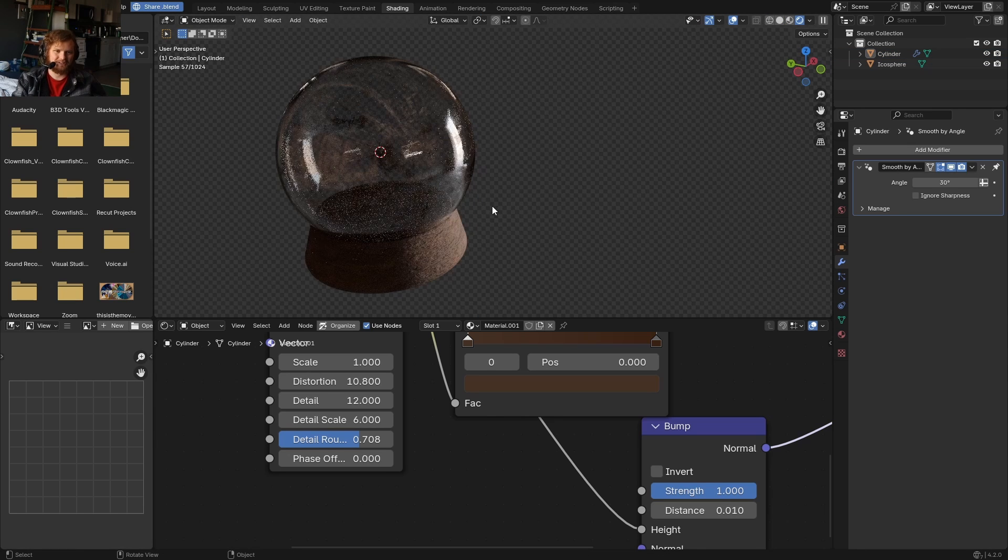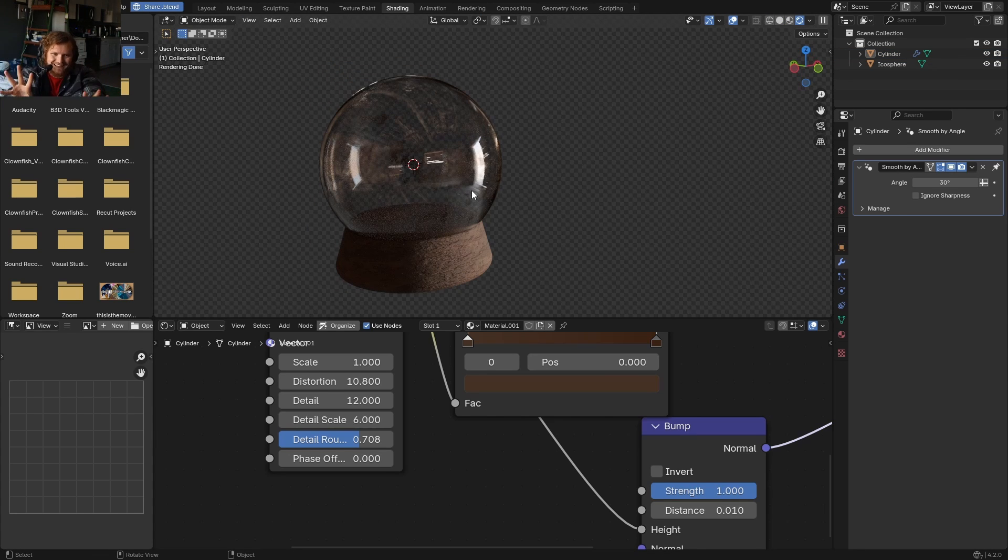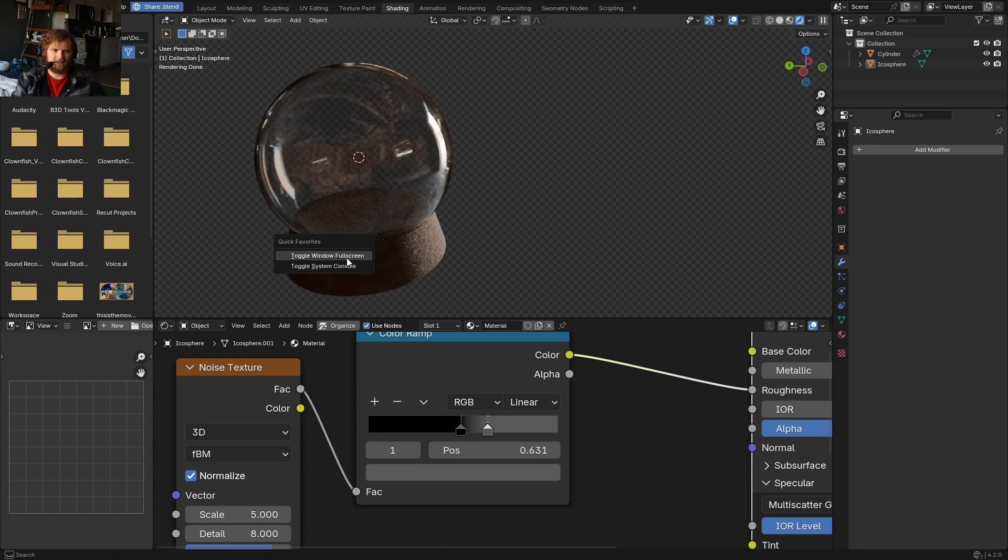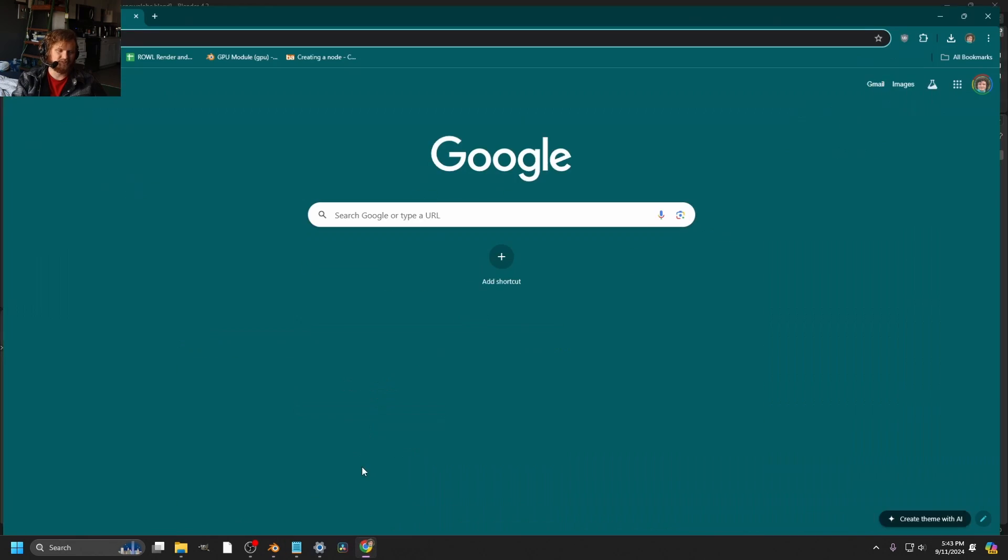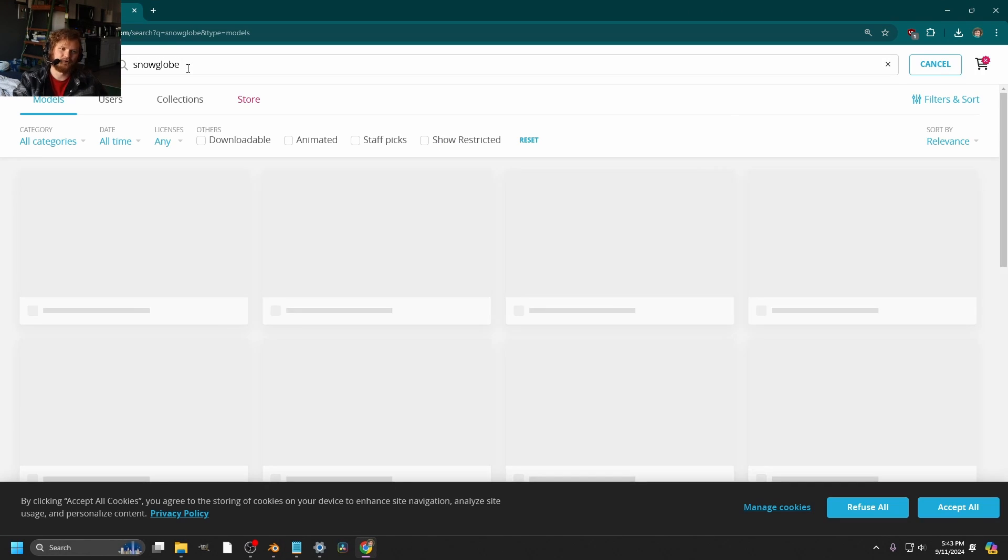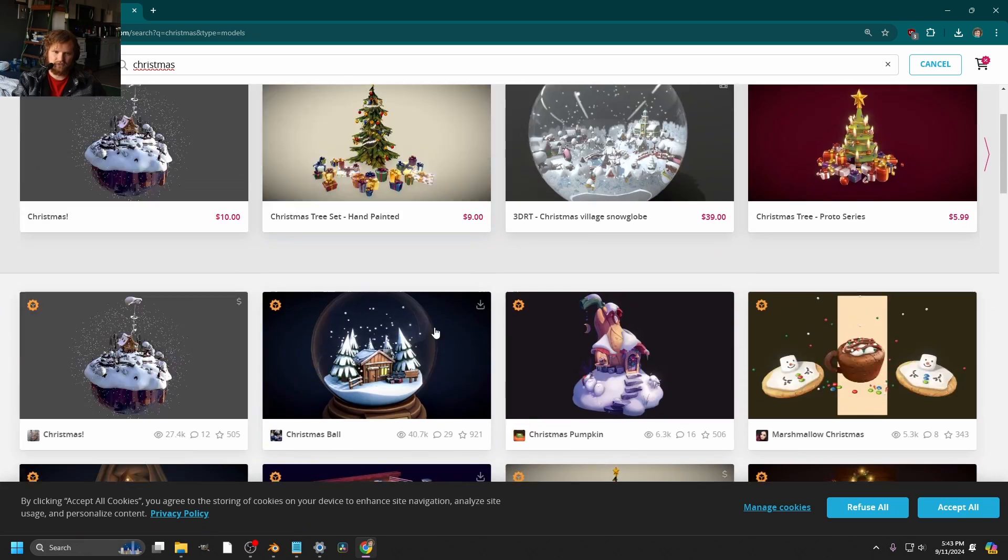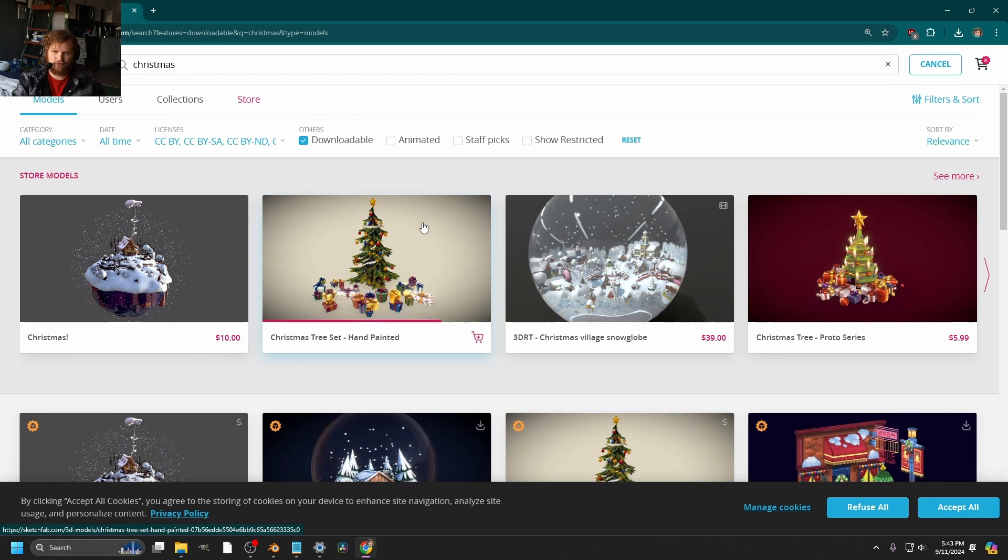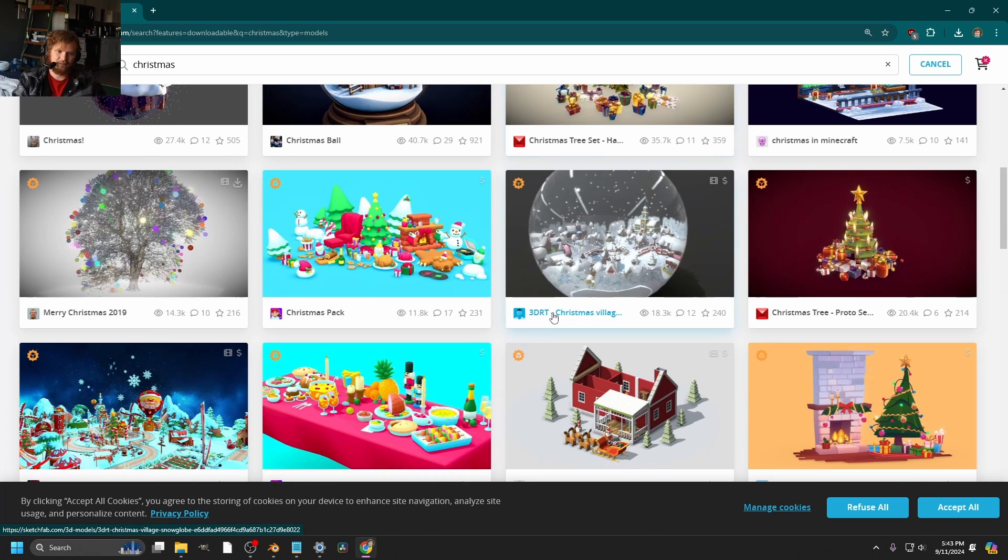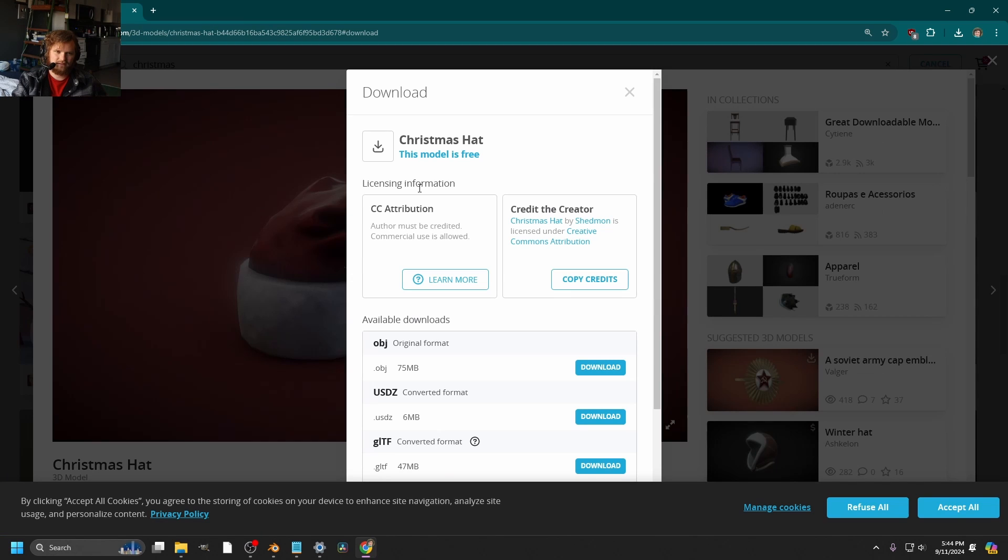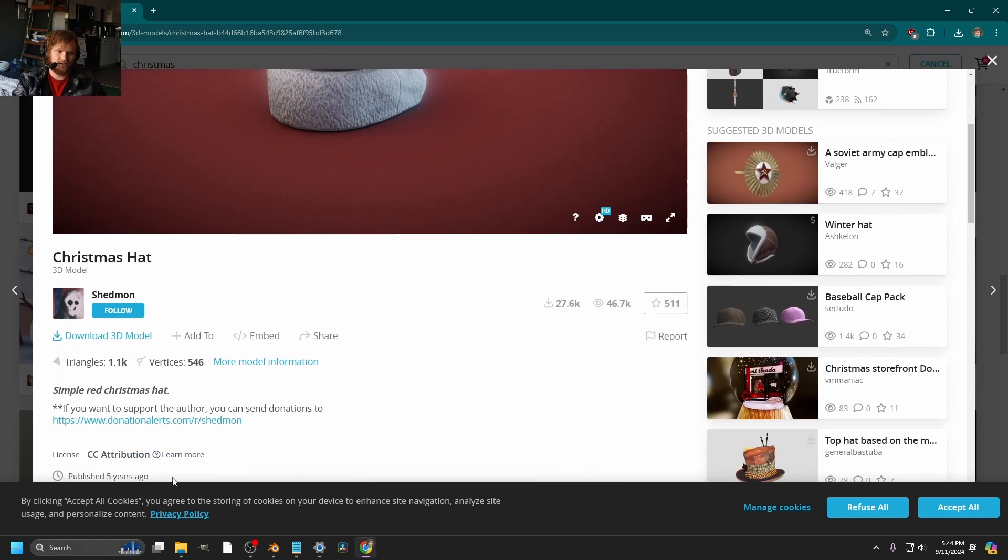Now, we all know the interesting part of this video is the physics. Nobody gives a fuck about what I'm doing right now. So, do I want to model my own village? Well, I guess if we're going for 10-minute photorealism, we're going to use Sketchfab. What happens if we just type in snow globe and then download that tutorial over? It's a lot of snow globes. Get downloadable ones. Pro tip, if you see a dollar sign up here, that means you have to pay for it. I like this Christmas hat. We're going to download the 3D model. CC attribution. Author must be credited. Thank you, Shedman.